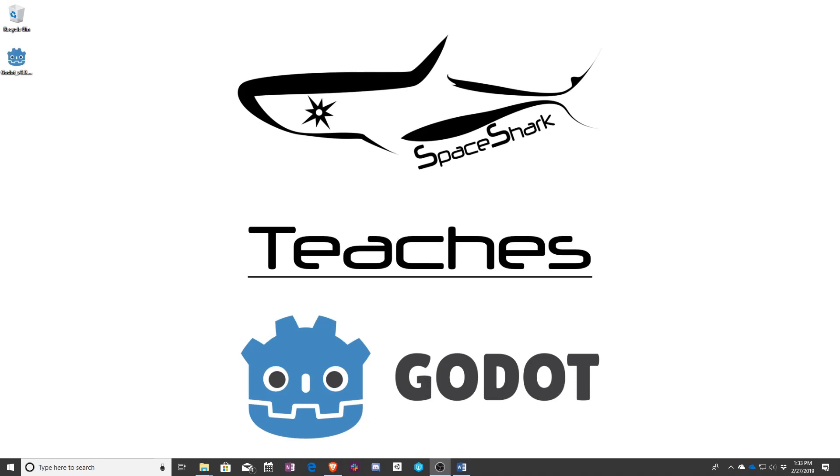First things first, I want to go over what we're going to be covering in this class. To start with, we're going to be learning about the Godot engine in general.